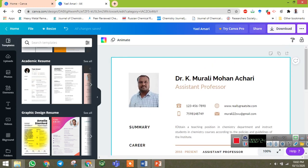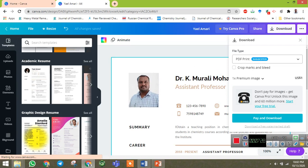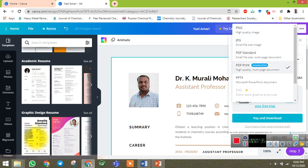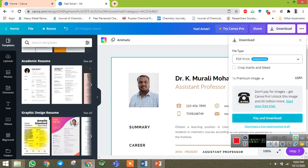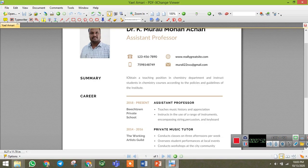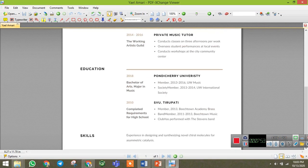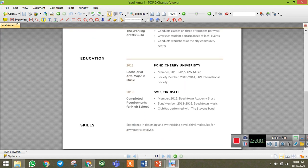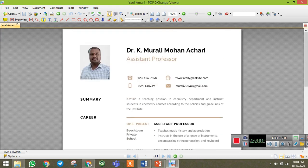Once you have edited your CV or resume, go to the download option. You can download as PDF standard or PDF print — I am selecting PDF print and downloading the free watermarked version. It is now downloading and gets downloaded. If you observe, you won't find any kind of watermark, so you can use canva.com for the preparation of a good CV or resume. This is the first website.